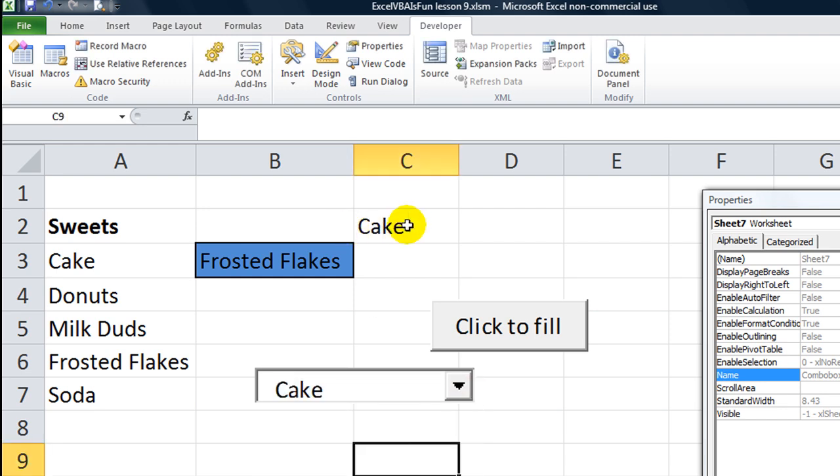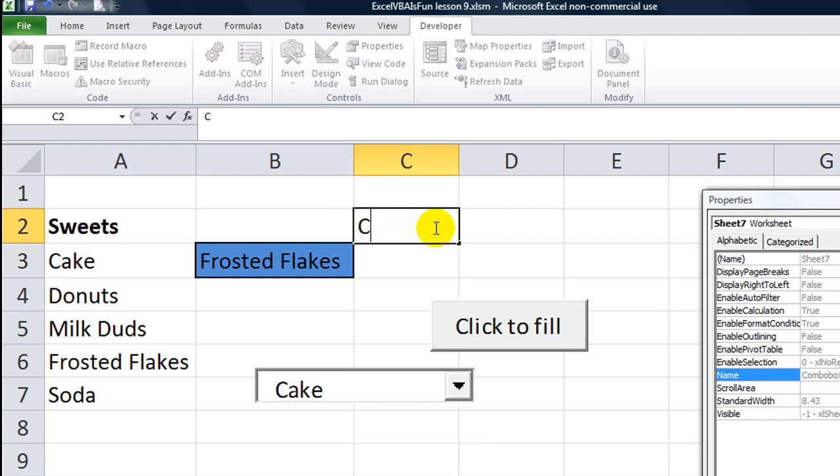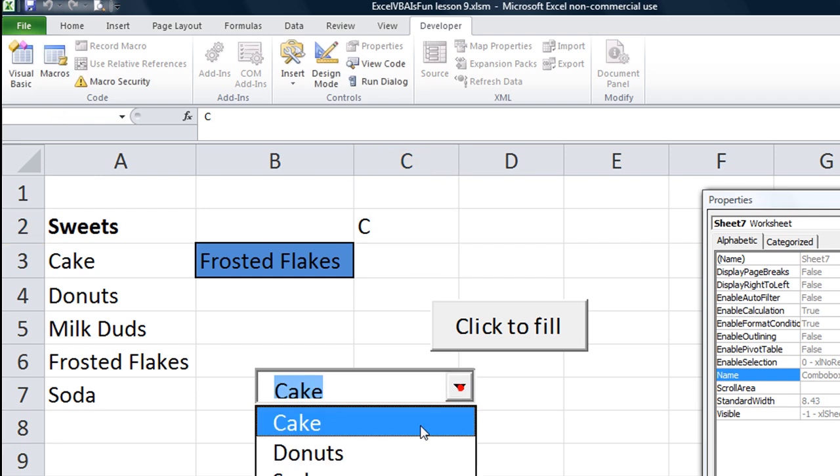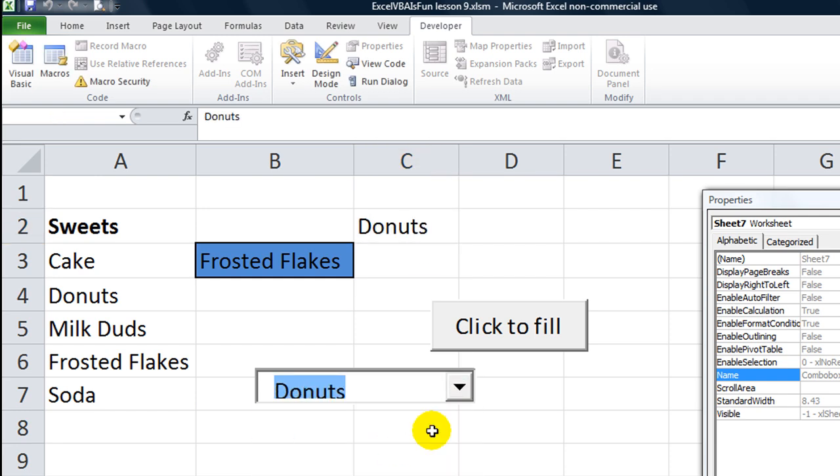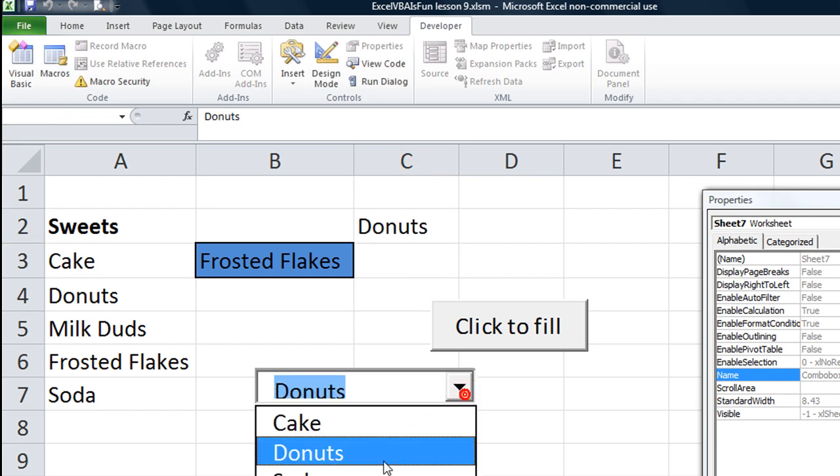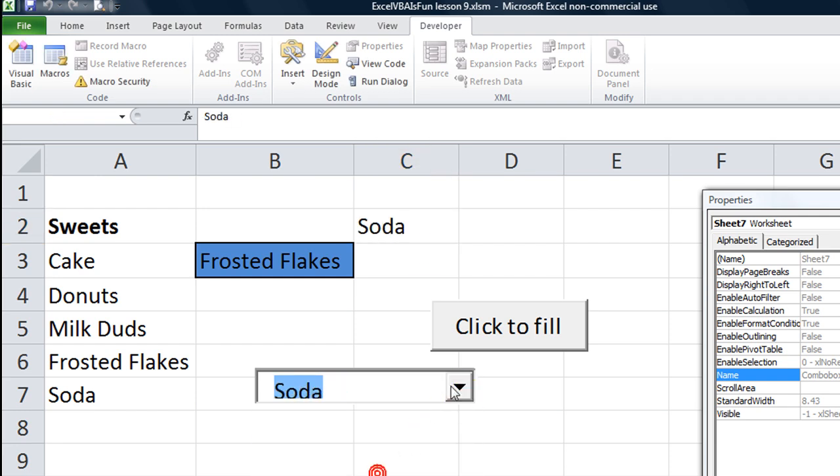Alright. So it's legitimately in that cell right now. And that's what happens every time you change it. Thanks for tuning in.